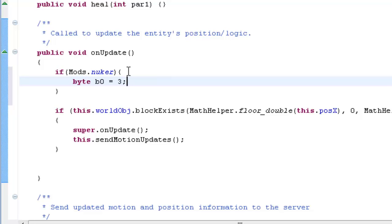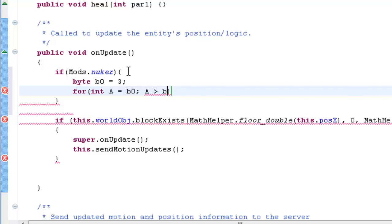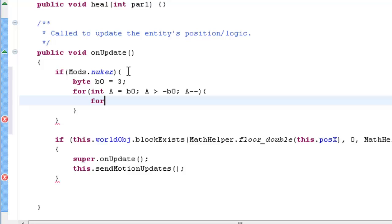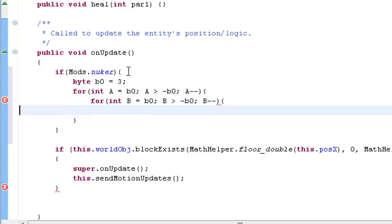We're going to do 3 nested for statements. For int a equals b0, a is greater than negative b0, a minus minus — decrement a. Then we've got to do an inner for statement: int b equals b0, b is greater than negative b0, and b decremented by 1.